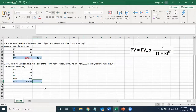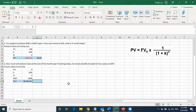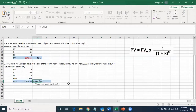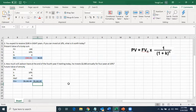We put those parameters in so you understand how to set up this type of question. With more practice, you can just type the numbers directly into the FV function: rate, number of periods 4, payment negative $2,000, present value 0, close parentheses, and press Enter to get the future value.